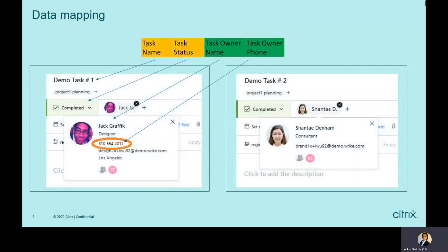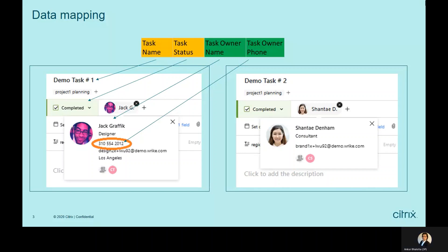This is how data mapping will take place. On top, you can see four columns that will be part of Google Sheets: task name, task status, task owner name, and task owner phone number. These fields will be mapped to different fields in Write.